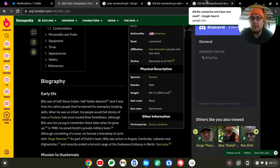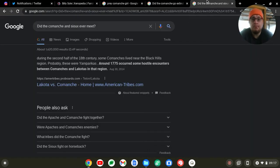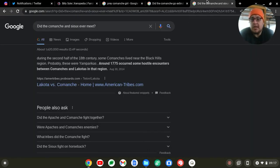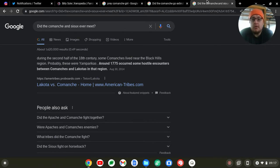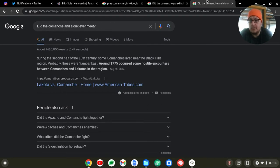However, we do have this. During the second half of the 18th century, some Comanches lived near the Black Hills region, probably these were Yamparicas. Around 1775 occurred some of the hostile encounters between Comanches and Lakotas or Sioux in that region.